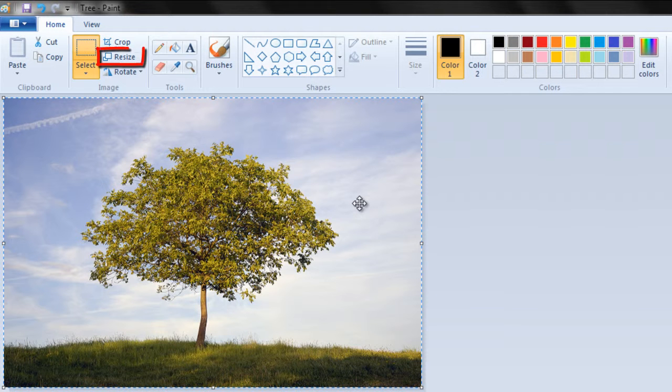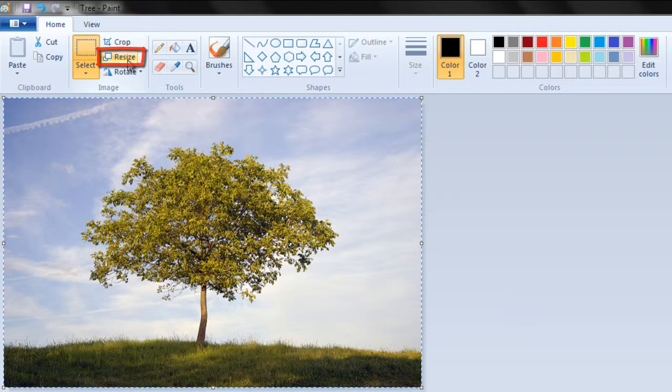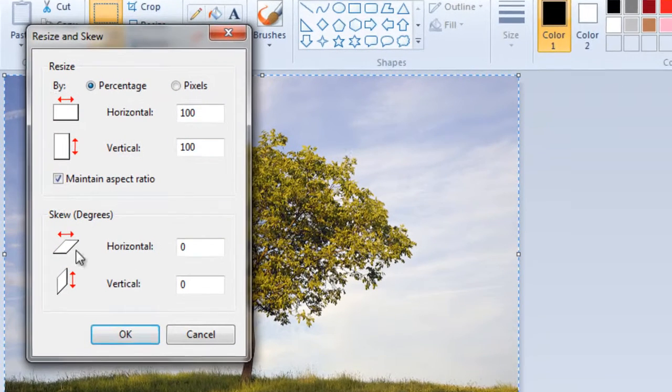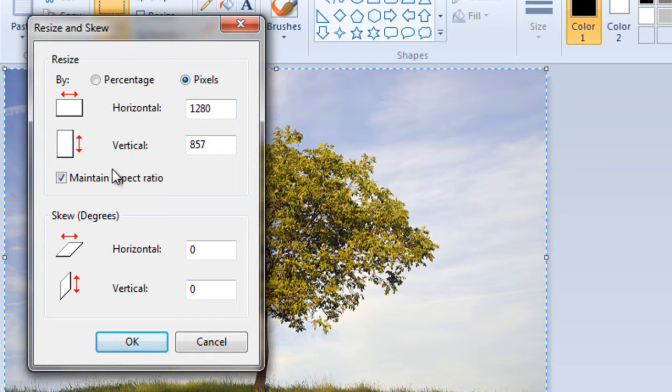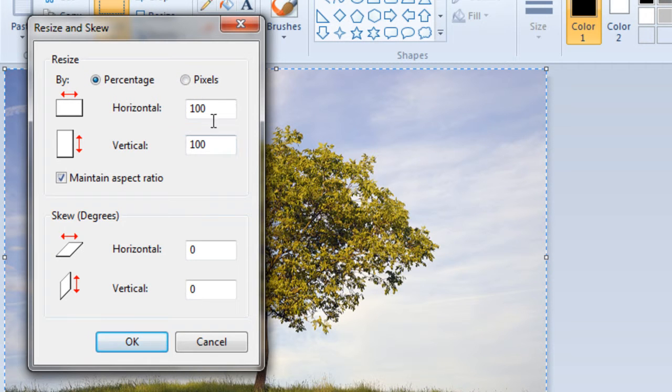Now simply click on the resize button. This will open up a new window. You can resize by percentage or by pixels. So let's decrease the size of the image by 50%.